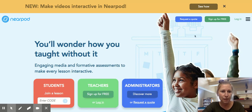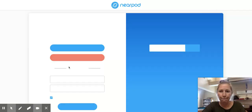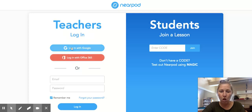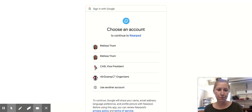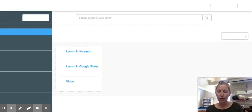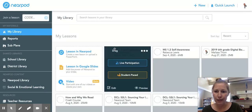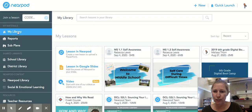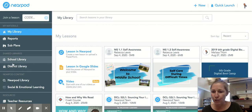You just go to the Nearpod.com page, log in with Google, and select your school account. It will open up your main page, and over on the left side you can see My Library. If you scroll down, you should have Shared Libraries.